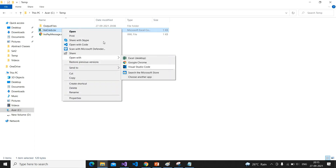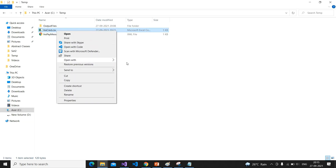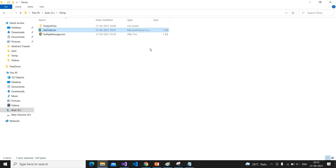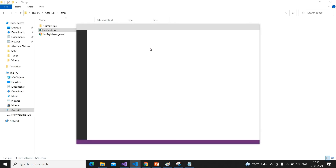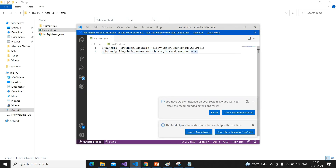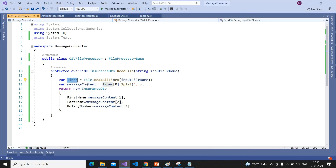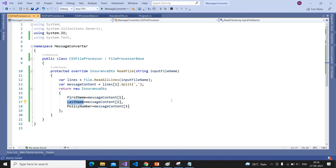Let me open the CSV file with Visual Studio Code to see its content. We read the line at index one and split it by a comma. We are interested in only three fields — first name, last name, and policy number — which are at indexes zero, one, and two. So we read the file lines as an array, take lines at index one, split it, and extract those three values.